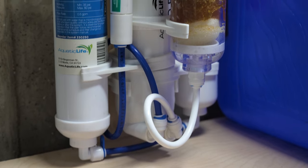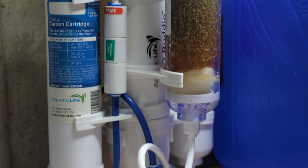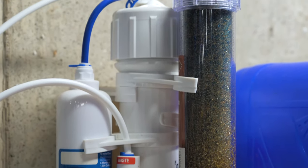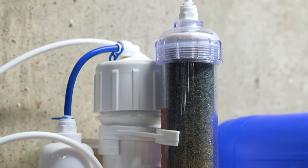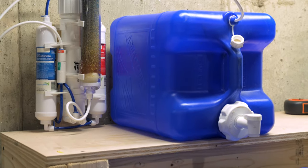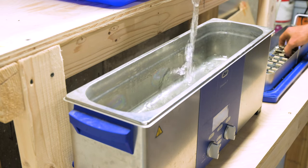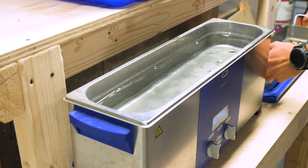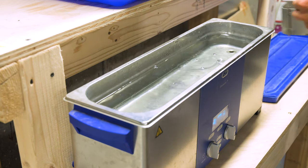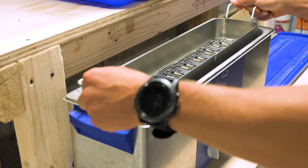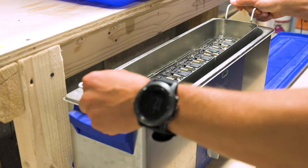To do this, we need pure water. We have a reverse osmosis water filter that removes basically everything from the water. This is stored in this water jug that is used to fill our ultrasonic cleaner. The boards and water go into the cleaner for about 15 minutes of ultrasonic blasting.